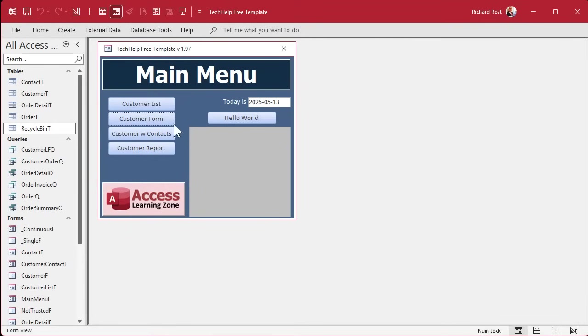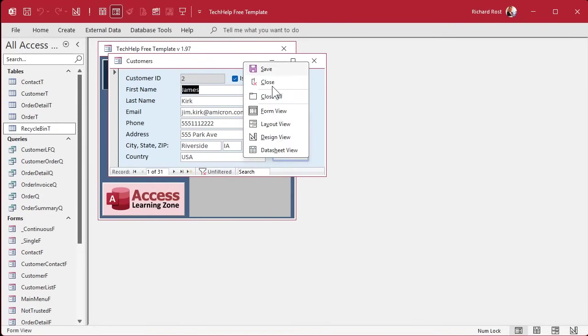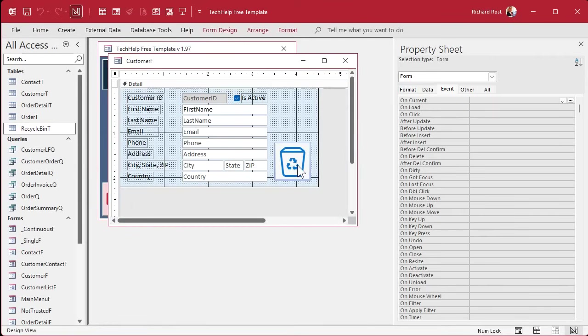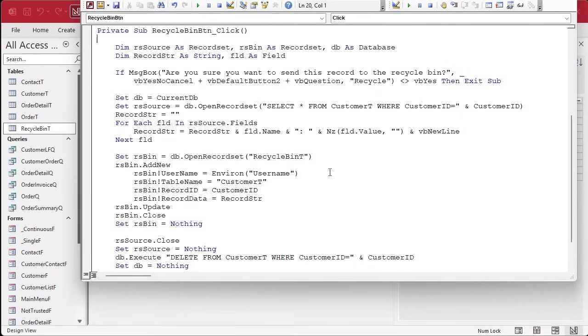All right, so our Recycle Bin is working, but just for the customer form. What I want to do next is make a generic function that we can use that we don't have to customize it every time we want to drop this into a new form.